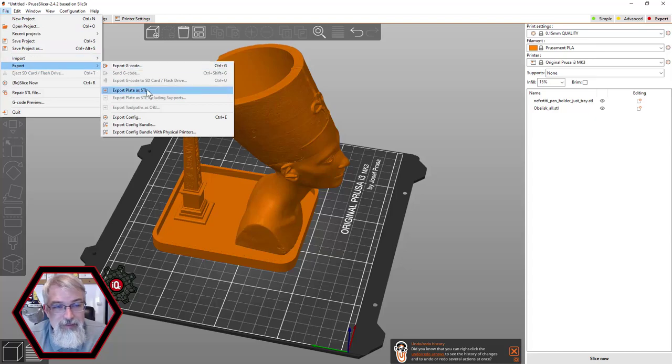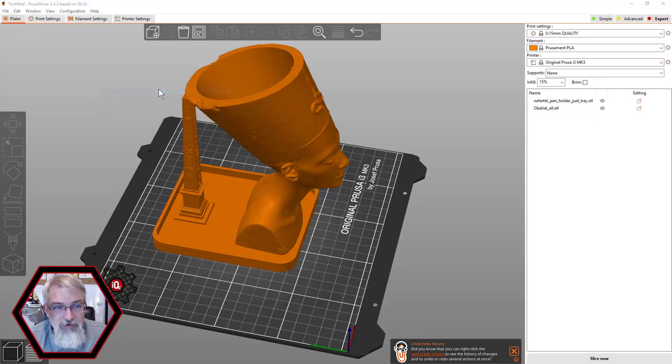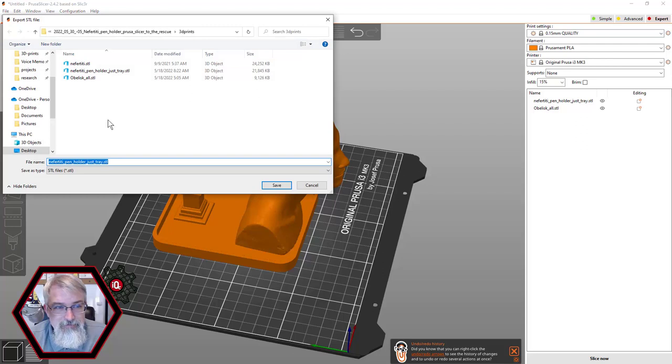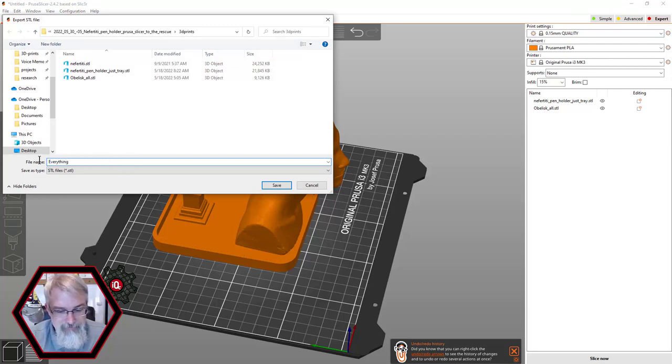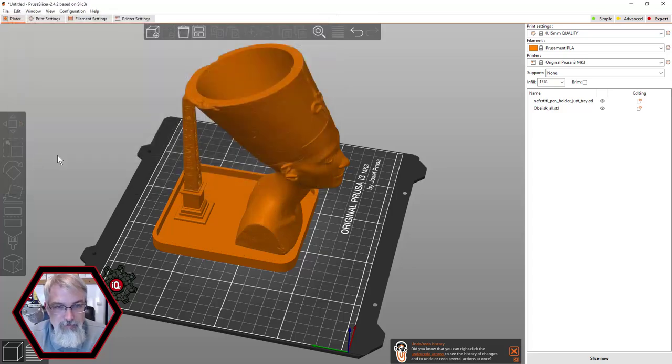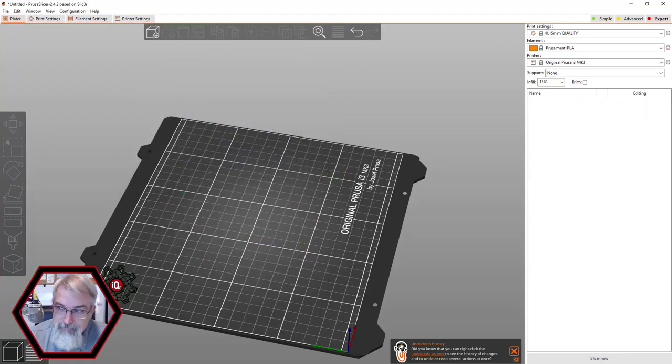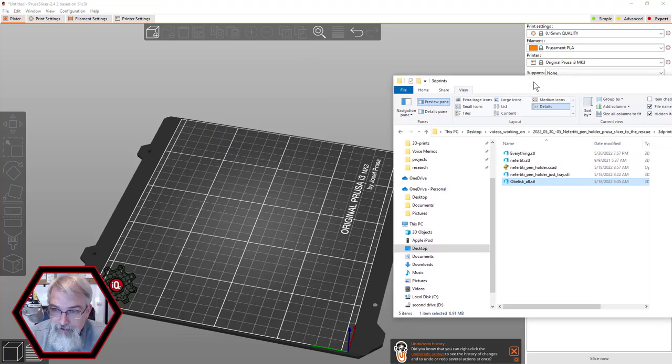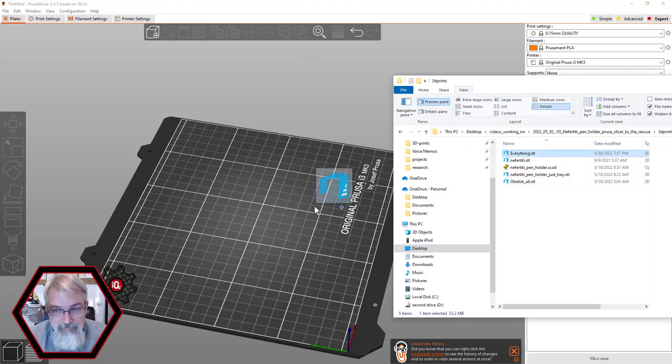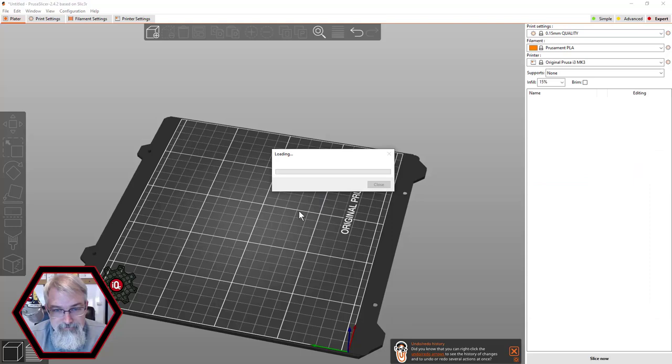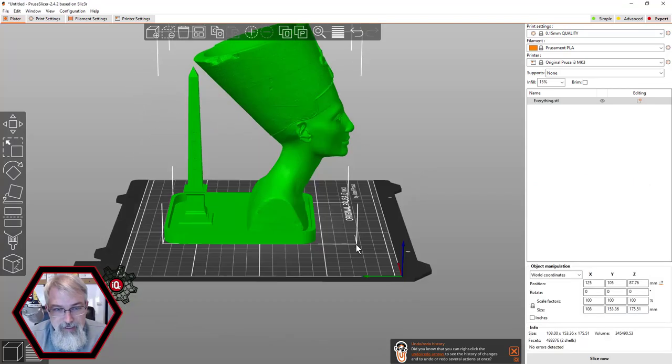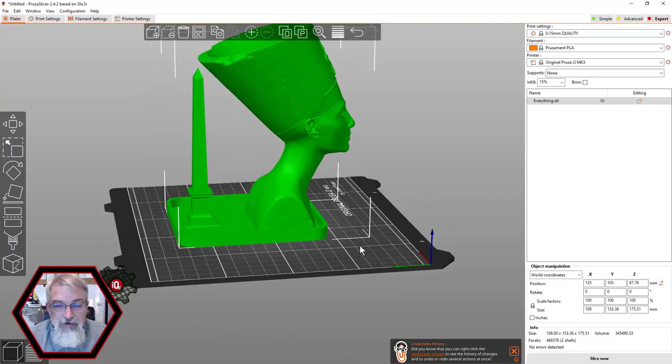So export this whole thing and I'll call it, we'll just call it everything. Boom. And I'll come in here and delete everything. And now over in here, I should have this everything file we just made. And boom, I got everything.